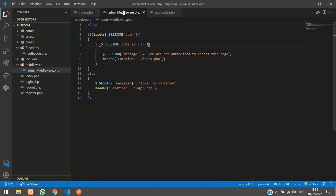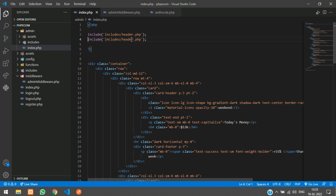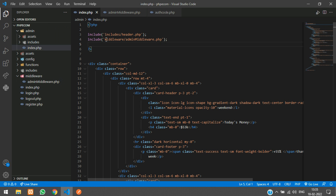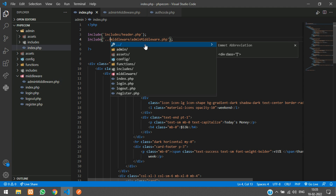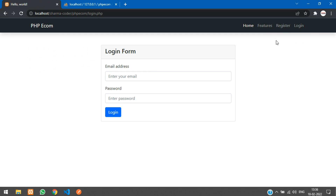Save and include this file in your admin index.php. Use the include function and inside the middleware folder, call the filename admin_middleware.php. Let's test the code — go back and refresh. We got an error: the folder path is not called correctly. That's because we are inside the admin folder, so you have to give two dots before the path. Refresh, then log out and log in as the user.